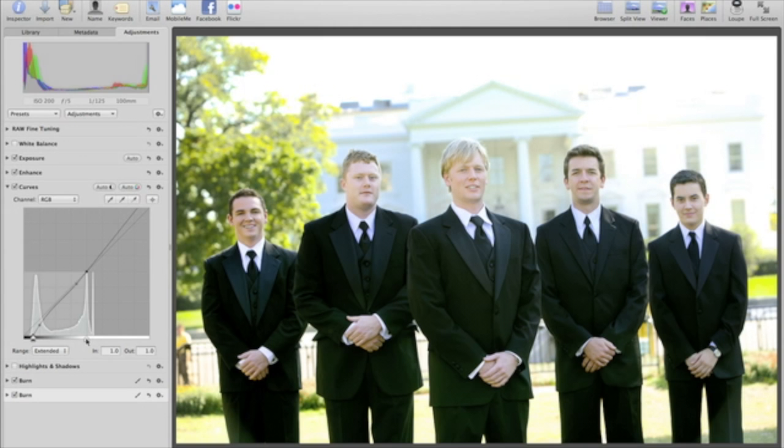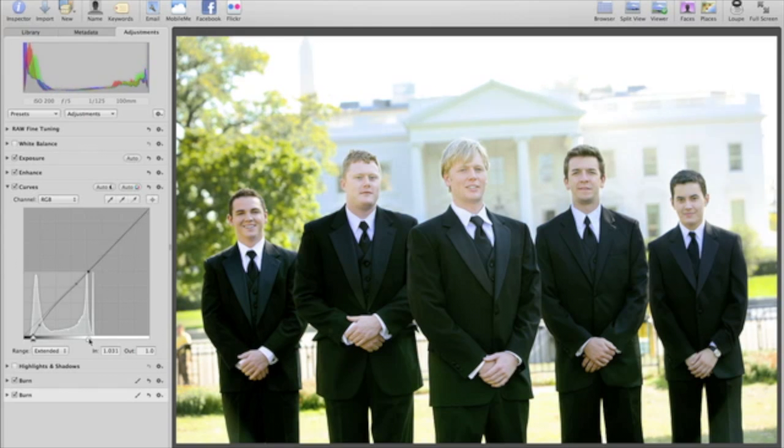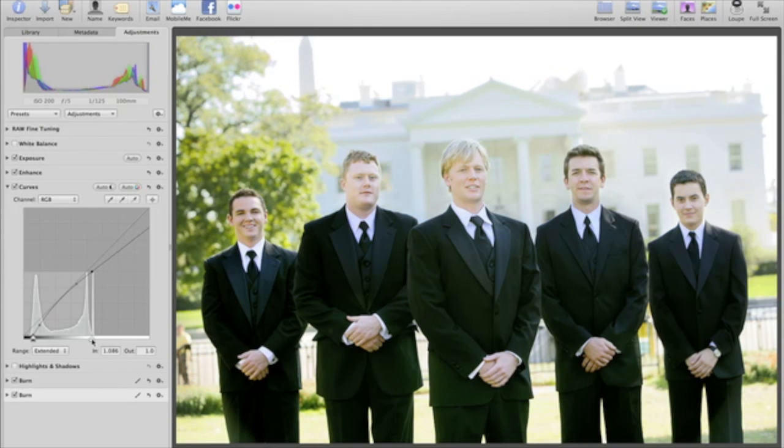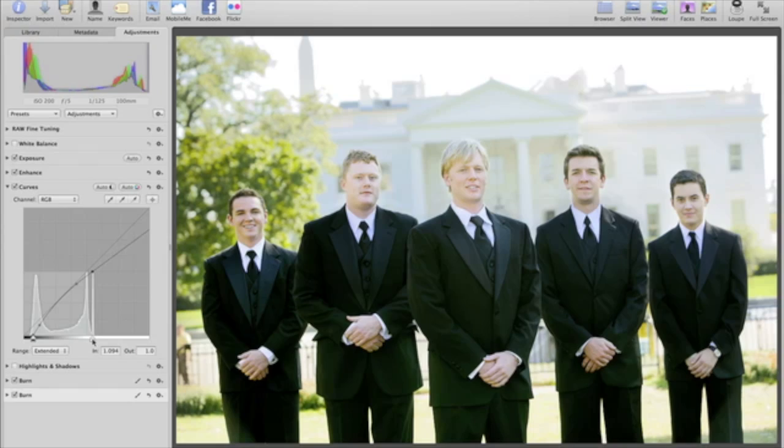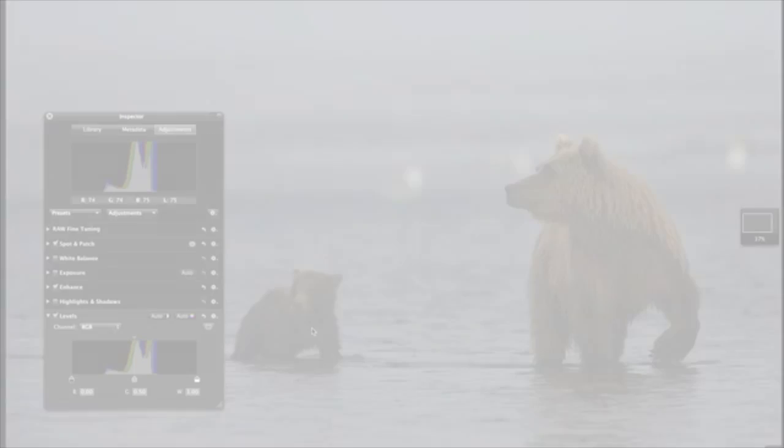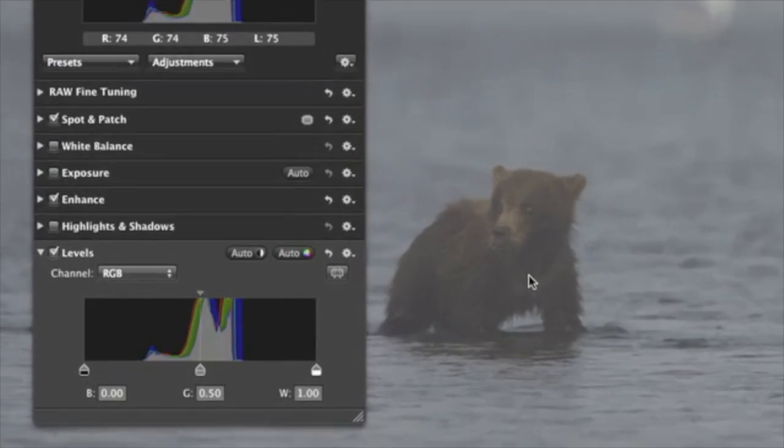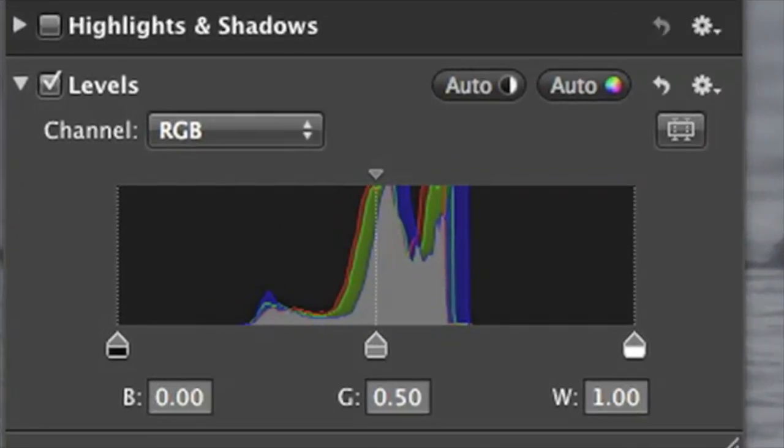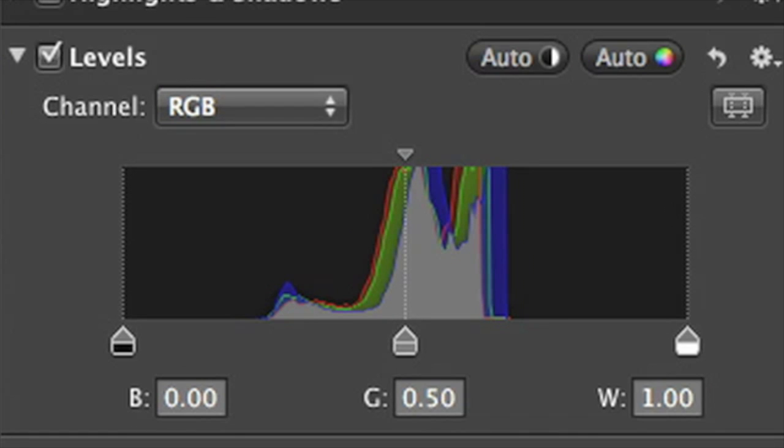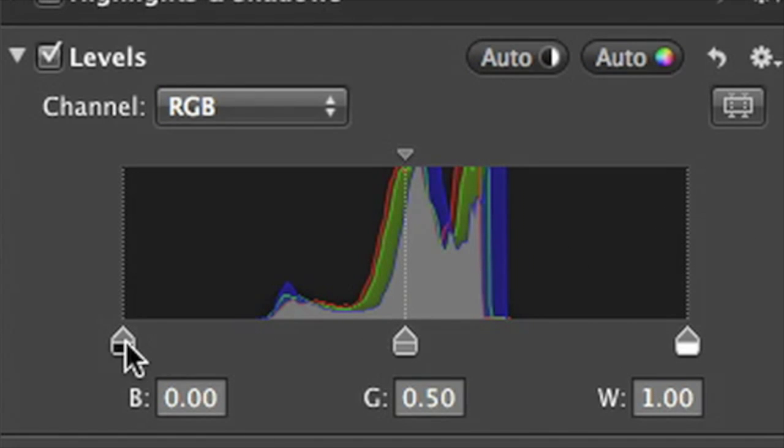Whether you're making sweeping adjustments or subtle tonal corrections, the level and curve controls in Aperture 3 let you create exactly the look you're after. The levels adjustment lets you control the shadows, mid-tones and highlights in an image. Here, the histogram shows all of the tones in your image, from black to white.